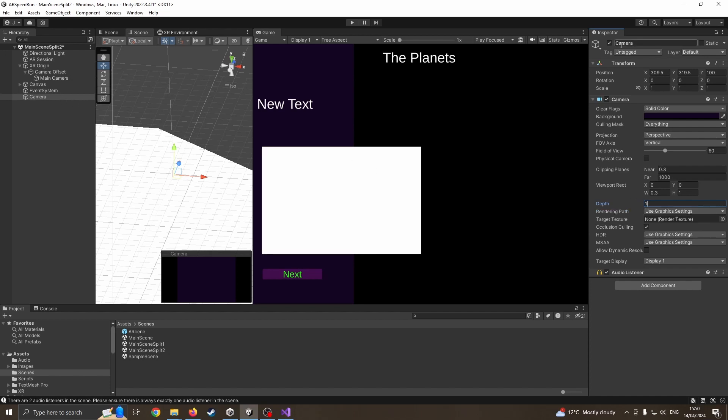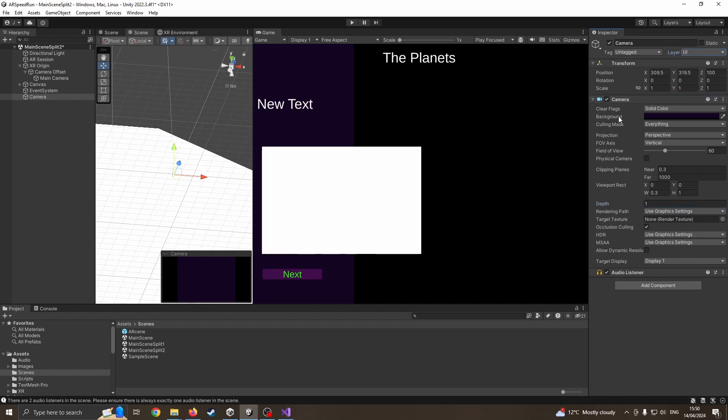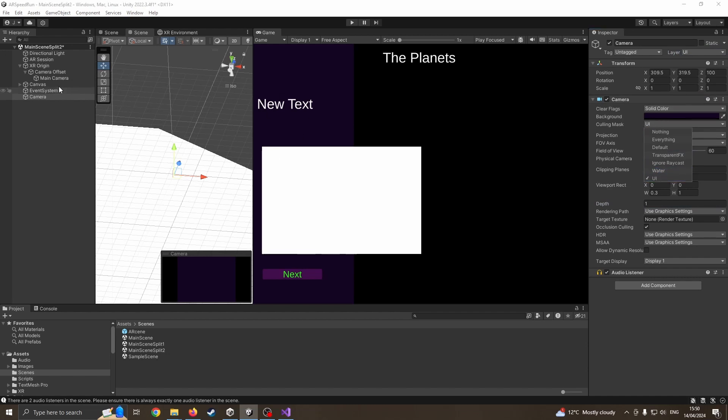So I've got the camera, I'm going to come up to default and say this is just the UI. Culling mask, I just want this to also just be the UI. This is just to make sure we can only see the UI canvas components.